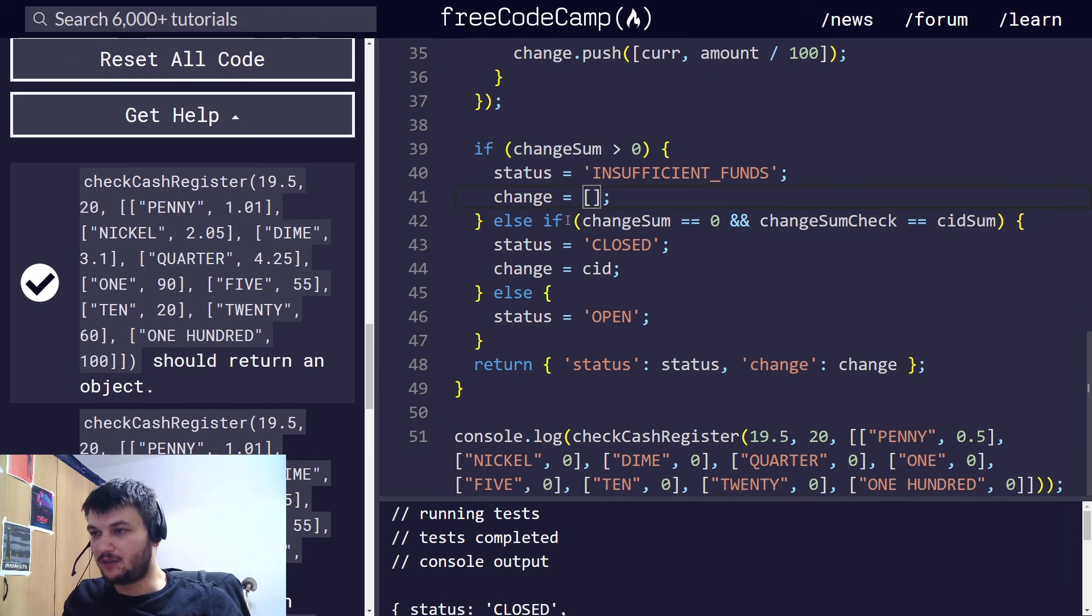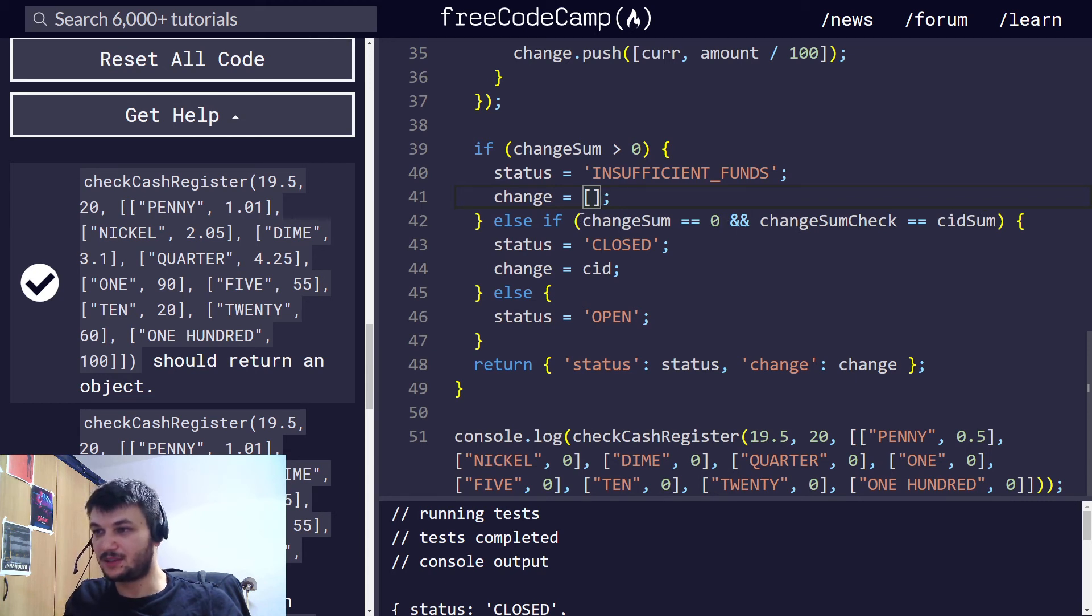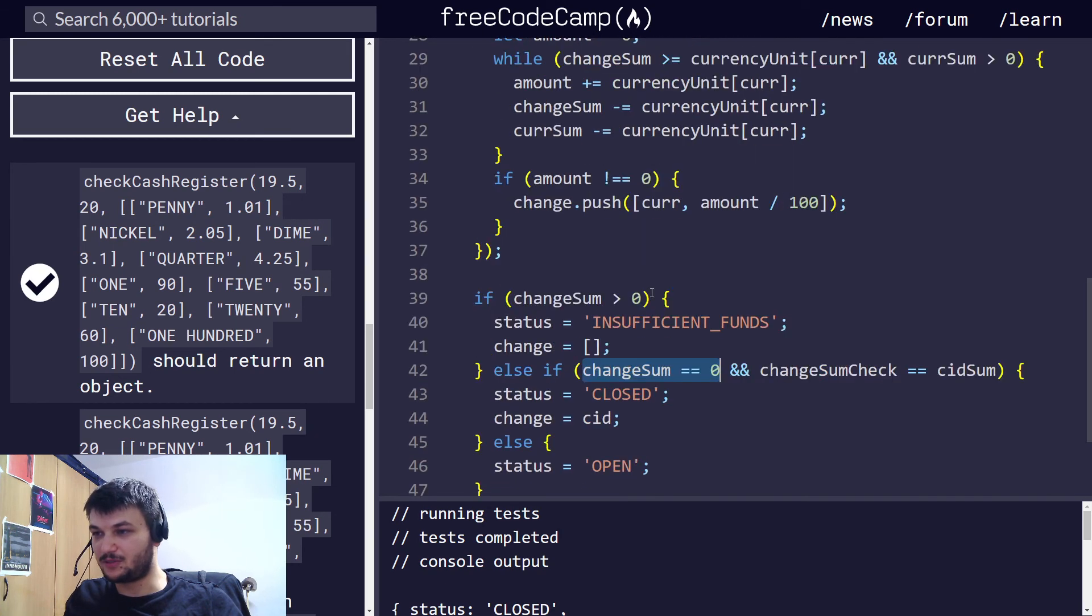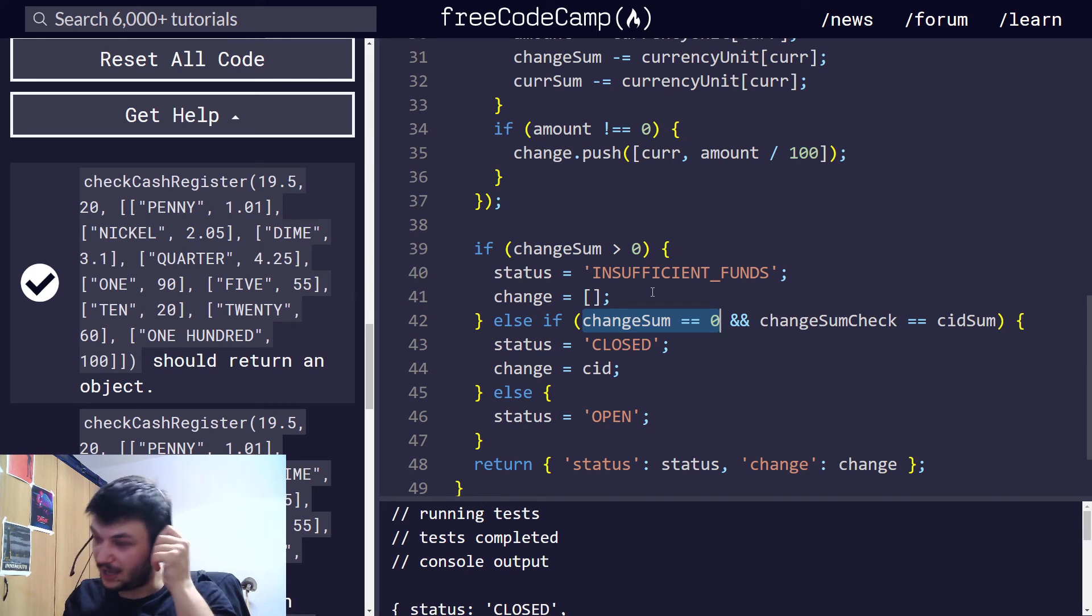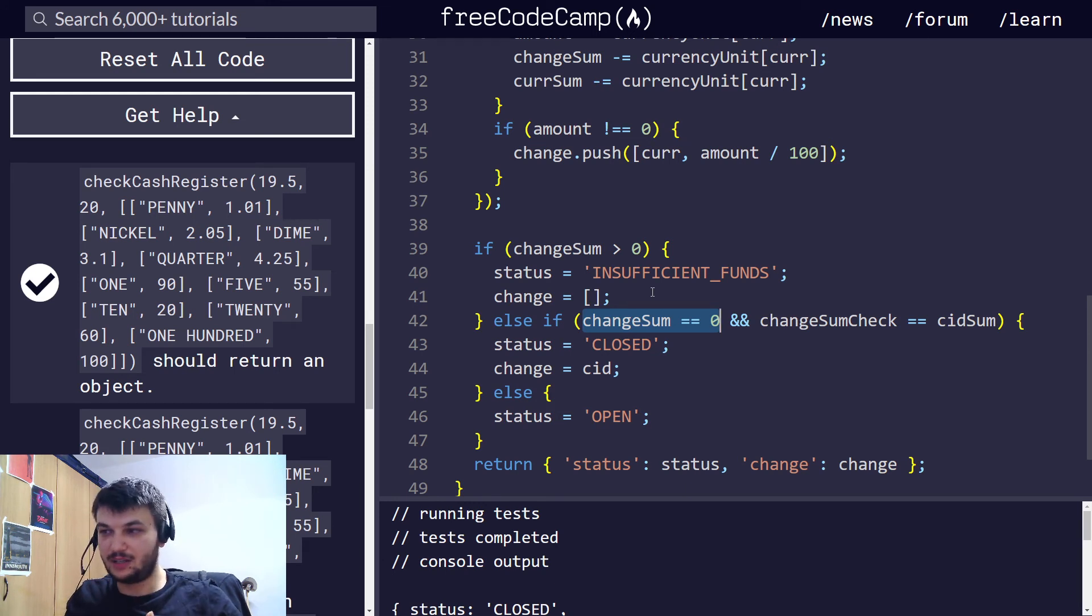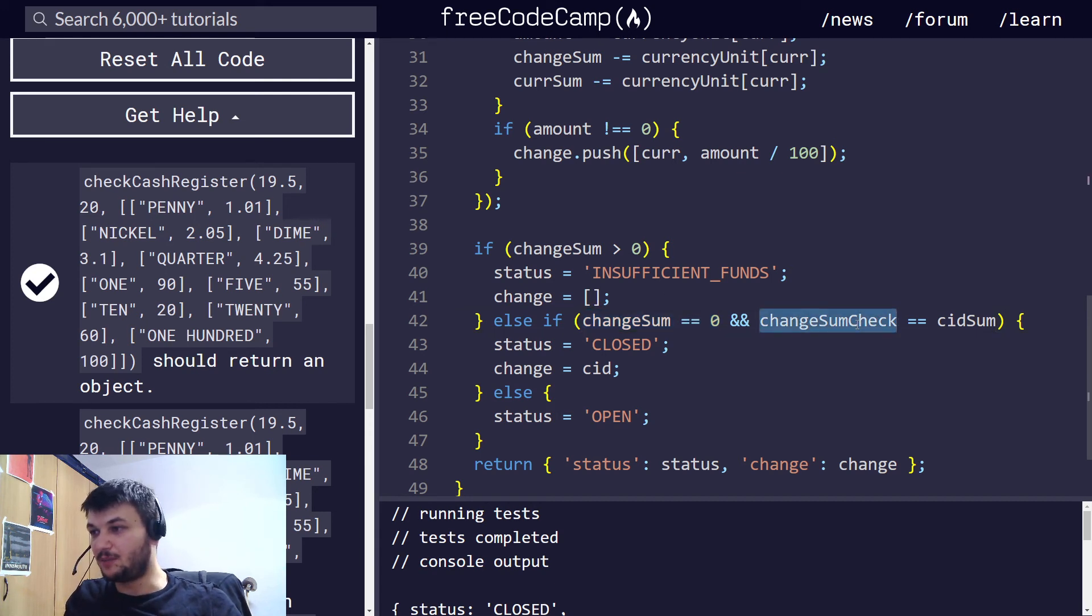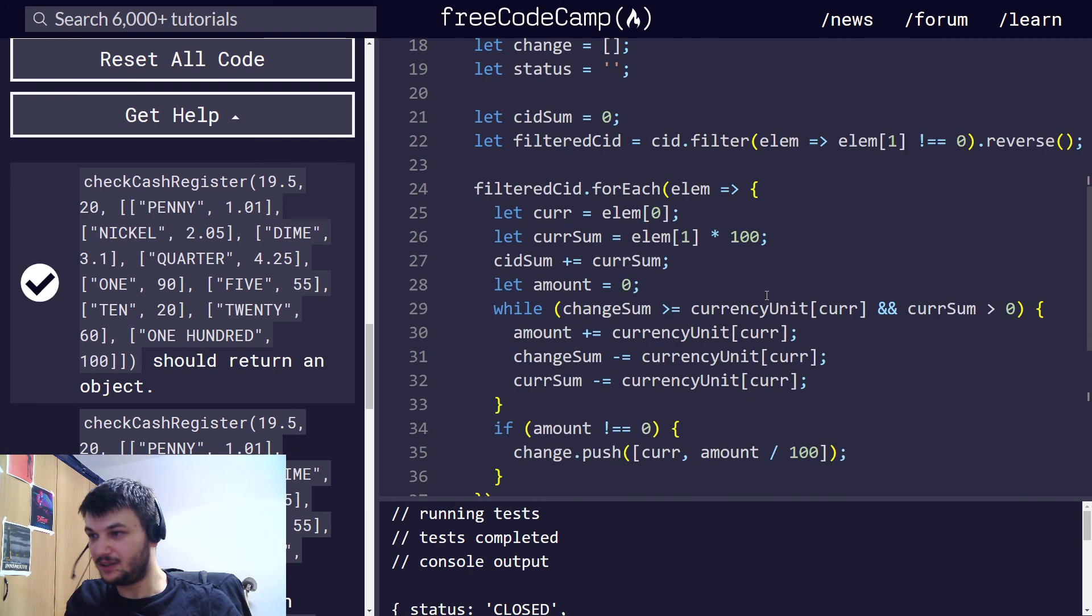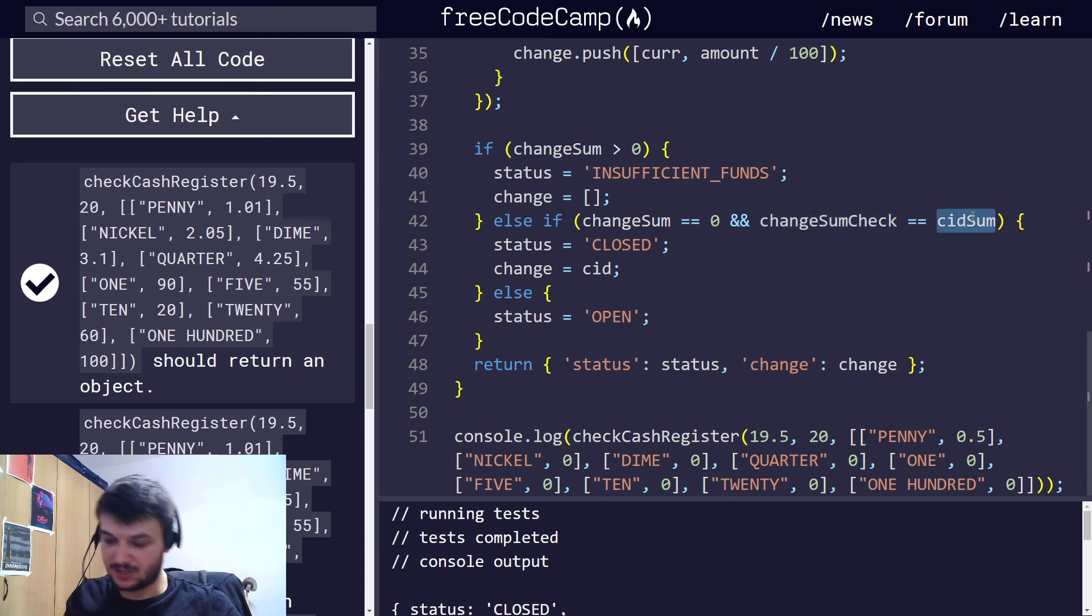And here we have an else if. If the change sum is 0, and the change sum check is equal to CID sum, so that means that the change sum is 0, so that, remember that the change sum is always decreasing here, and it will be 0, if we have already created the whole of the chain, the change from the money in the cash register.